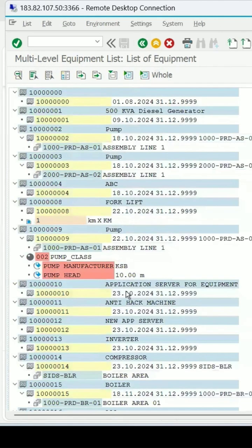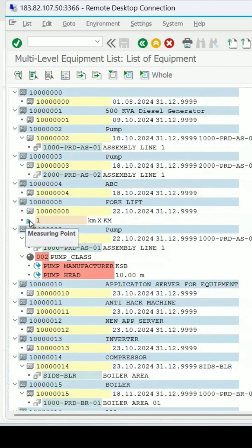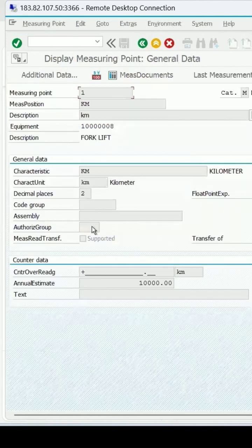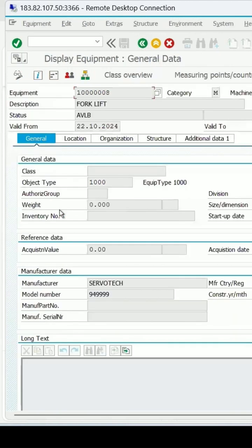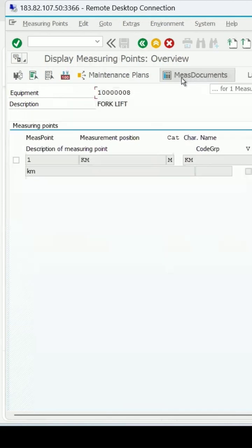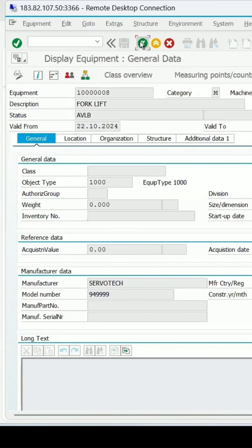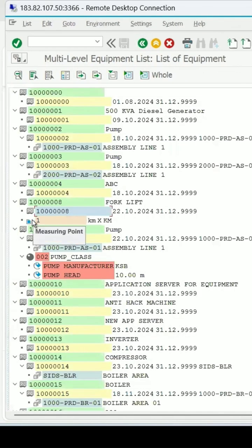It is a multi-level equipment list, and you can see the measuring point is also shown. If you double-click on it, it will take you to the details of the measuring point. If you click on the measuring point, these are the details. So here also you will get the measuring point details.